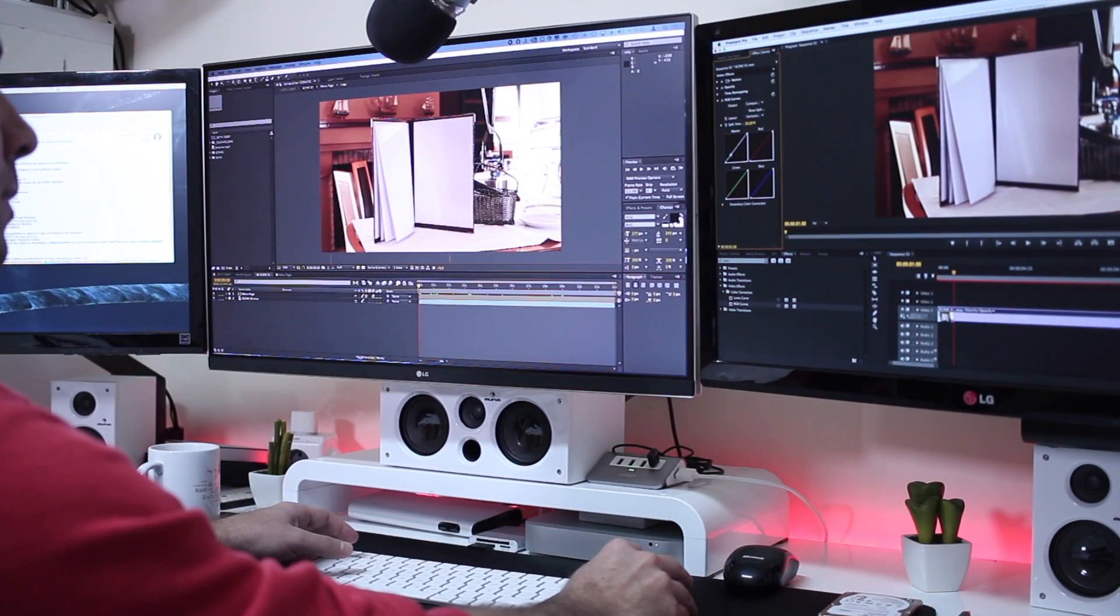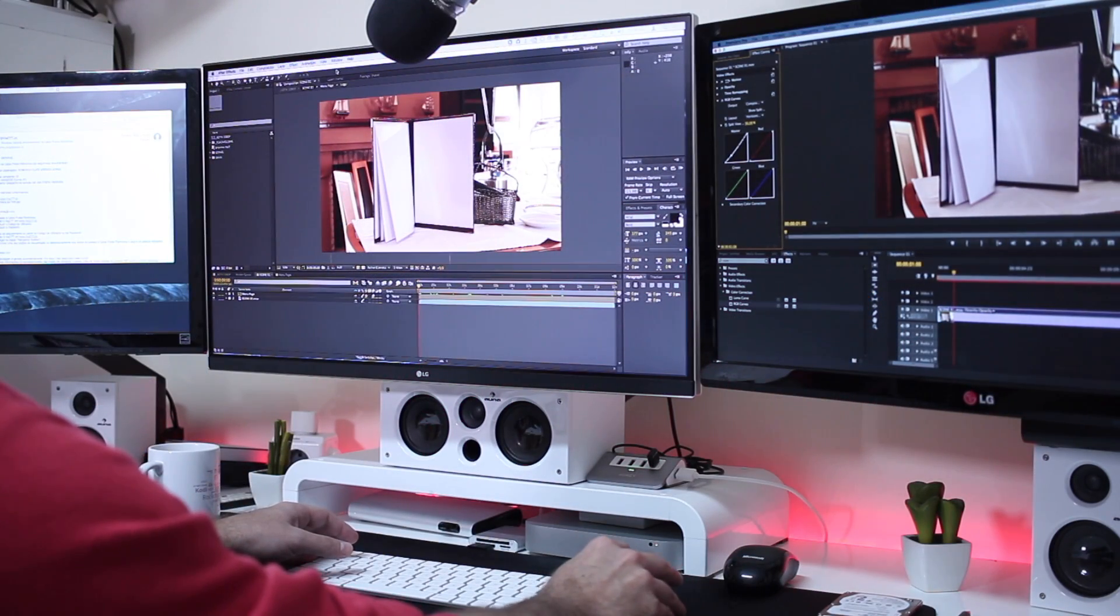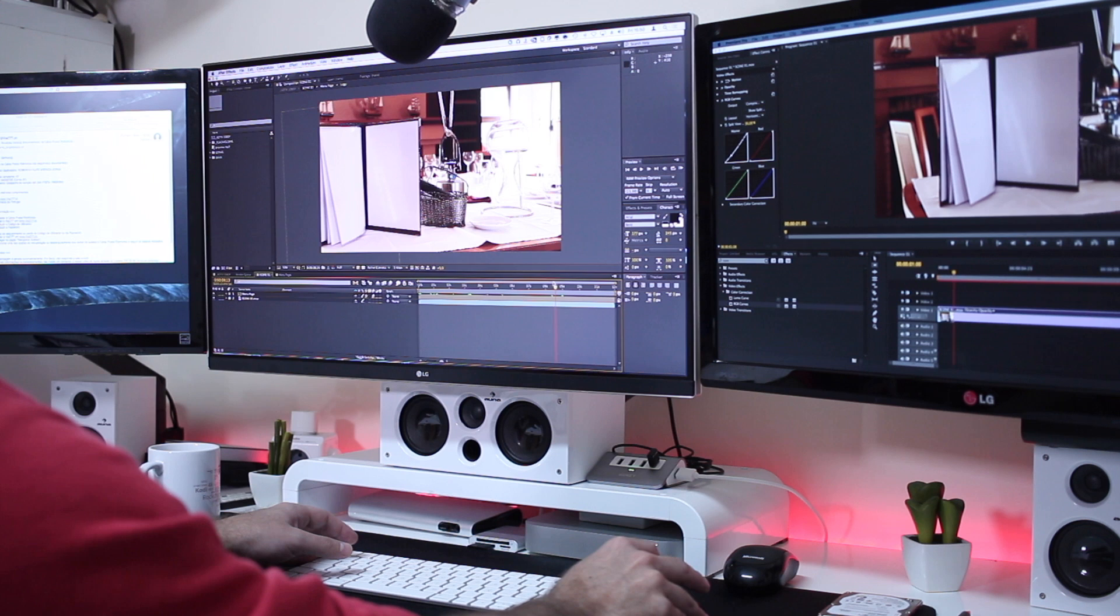Hey guys and welcome back to another one. Now those of you that follow the channel for a while, you are aware that besides being a teacher, I'm also a motion graphics designer and my favorite piece of software to work with motion graphics is After Effects.